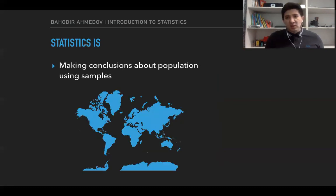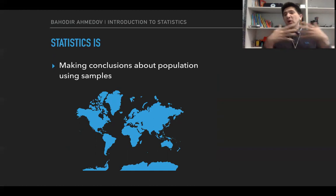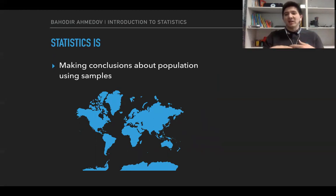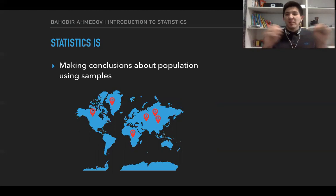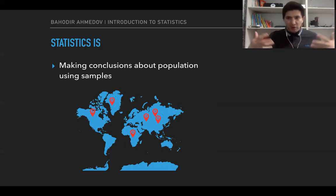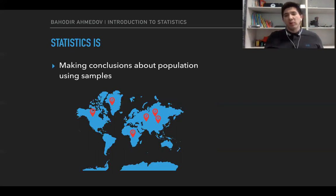Another type of statistics is called inferential statistics, which is about making conclusions about the whole population. For example, collecting data from the entire population of a country might be infeasible. So what we can do is choose some members of the population into a group called a sample, and by analyzing data from the sample we can make conclusions about the whole population.